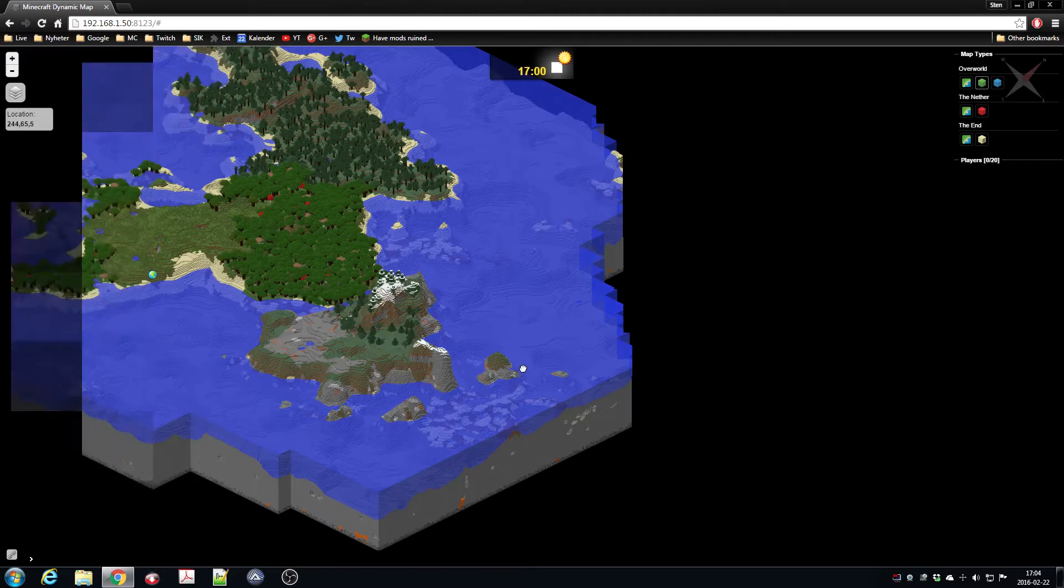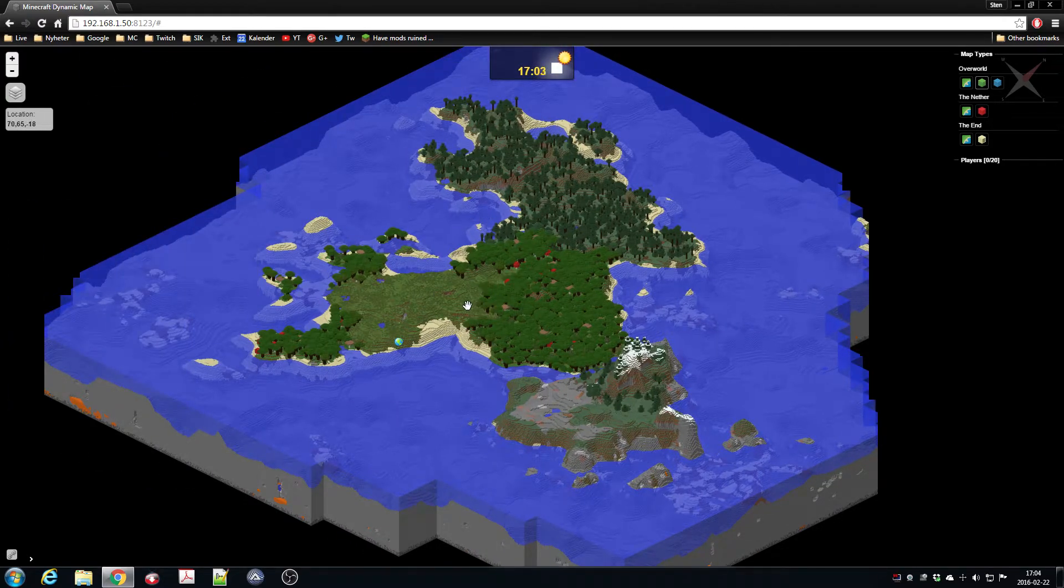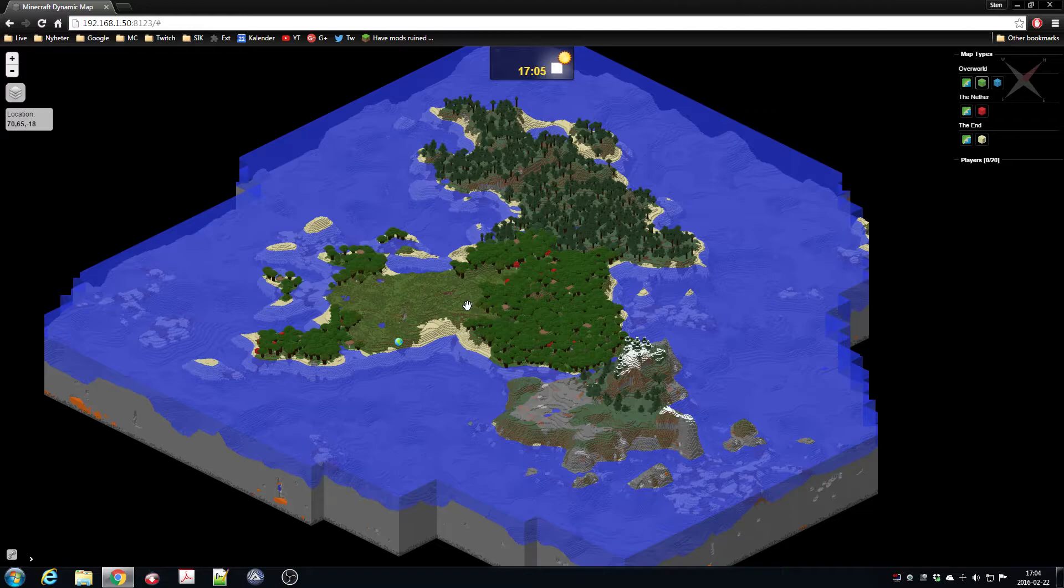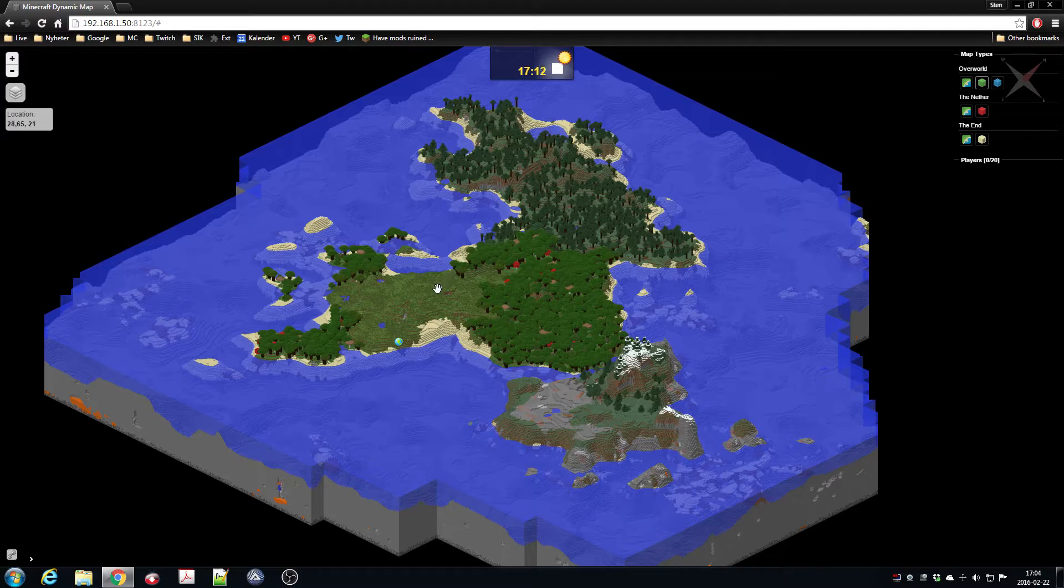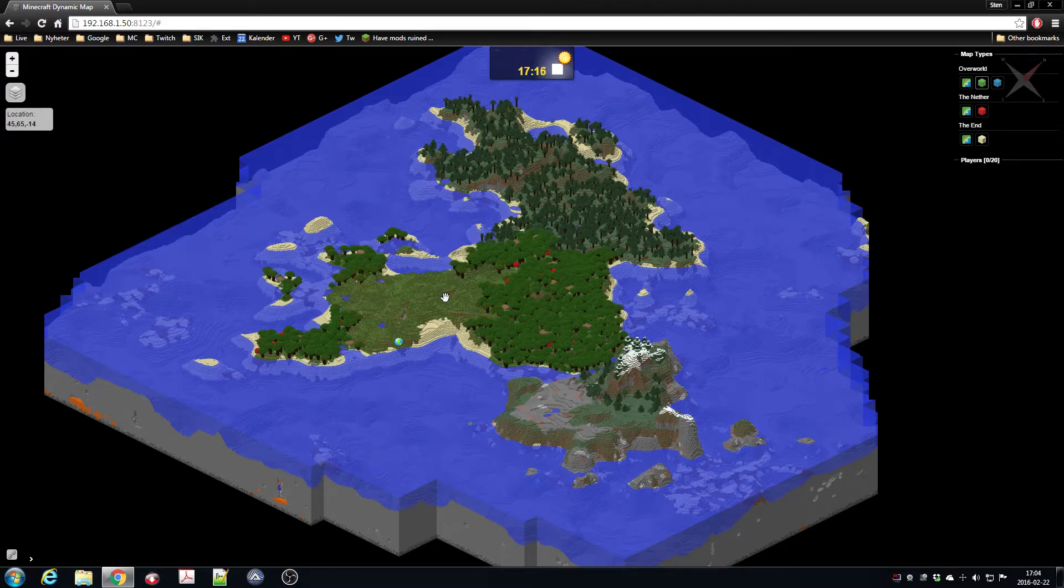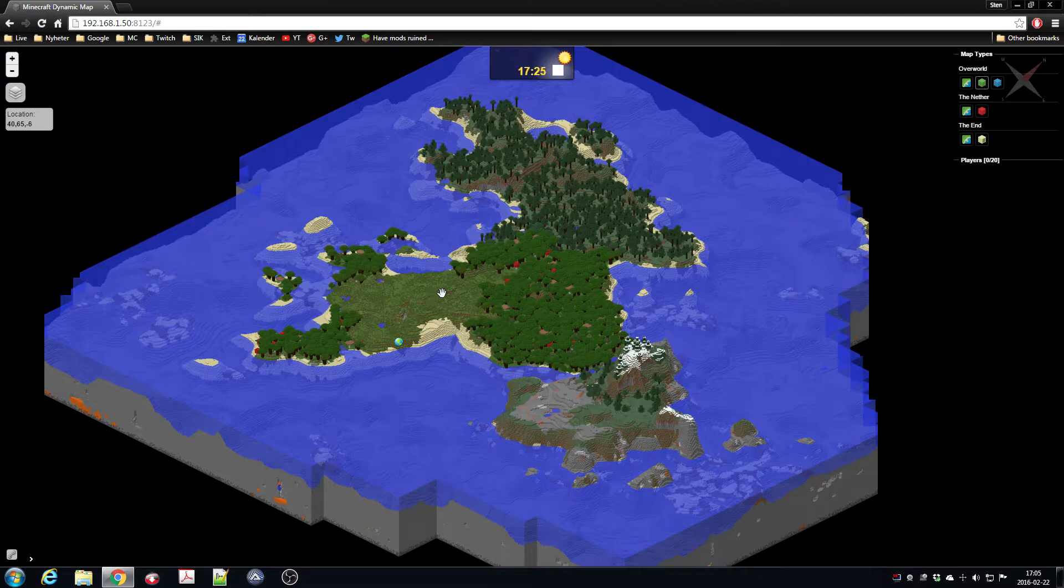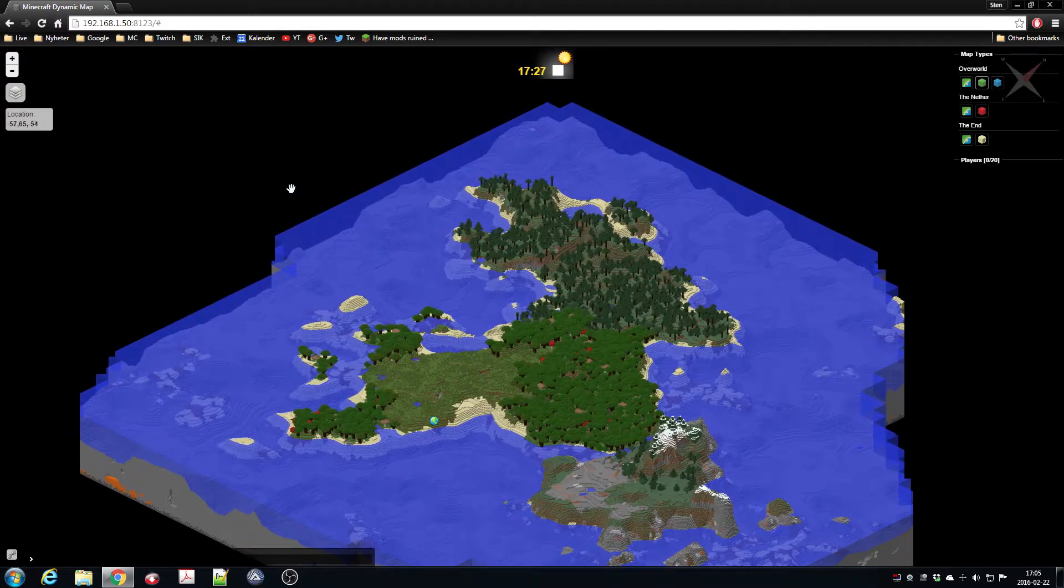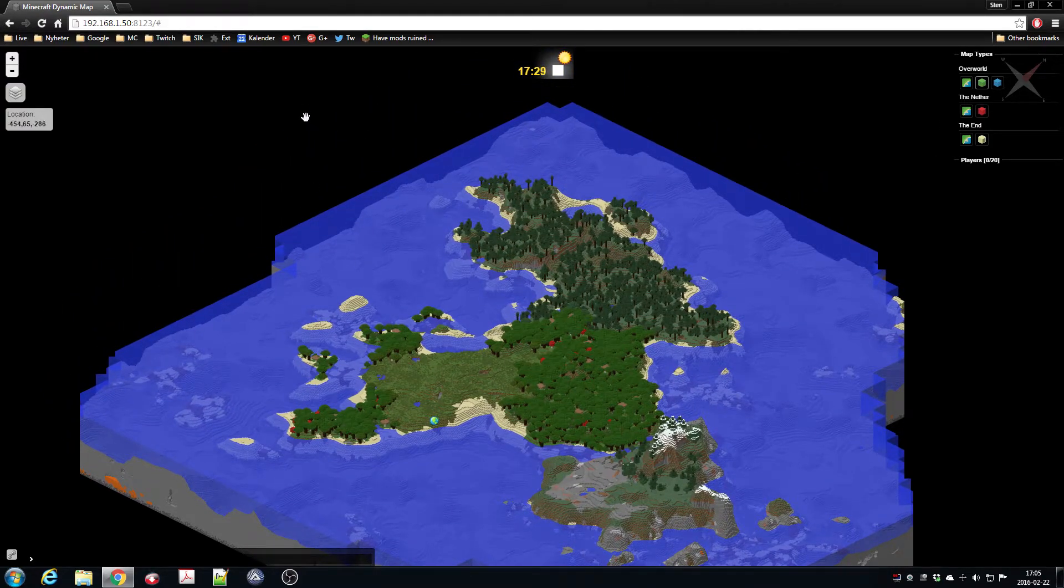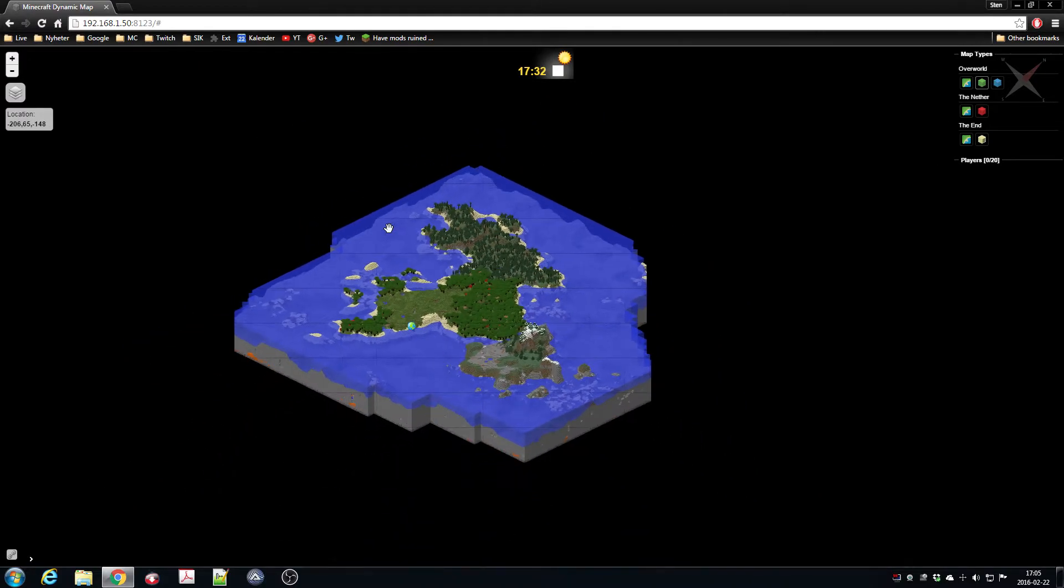And why it's called Dynamic Map is that it will automatically update itself, so when people start to build it will automatically update things, and it's pretty fast actually—just a couple of seconds later the map will update itself. But it will take a longer time when people start to go outside this area because a chunk has a lot more blocks than when you start to build things.